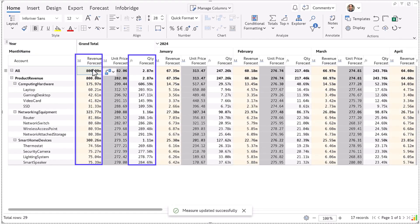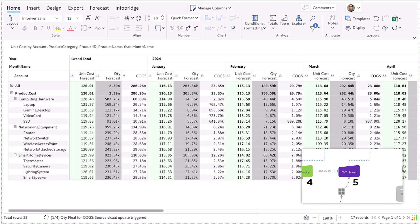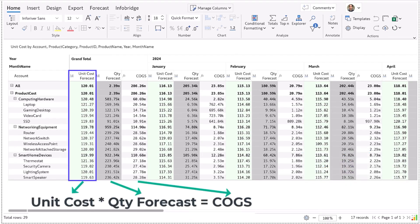Now that we know the quantity targets, we need to project the cost of goods based on quantity targets. The quantity sold from the sales plan is fed live into the COGS plan. Based on unit cost inputs provided by the users, the overall cost of goods sold is derived using the formula shown.